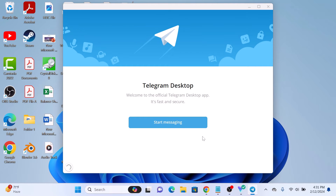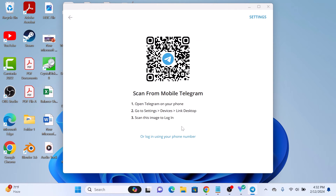Now click on Start Messaging. Simply follow these instructions to link your Telegram account on your phone with the Telegram app on desktop, or you can also log in using your phone number.